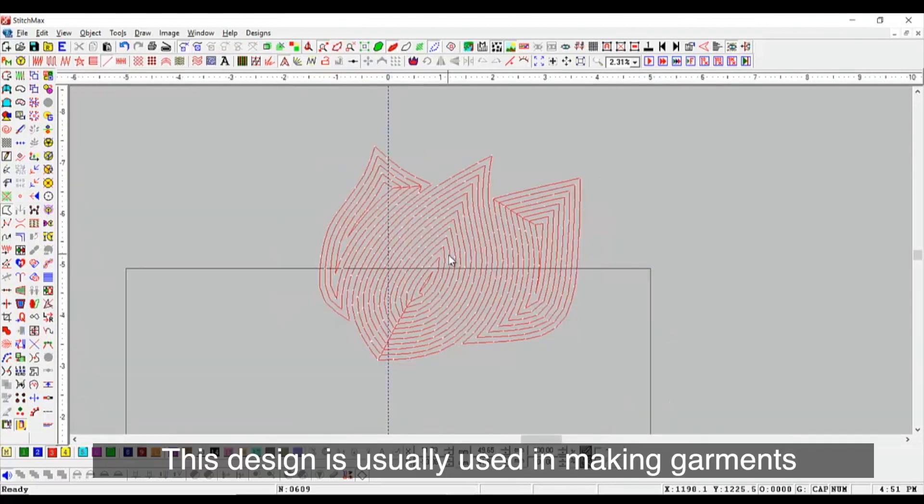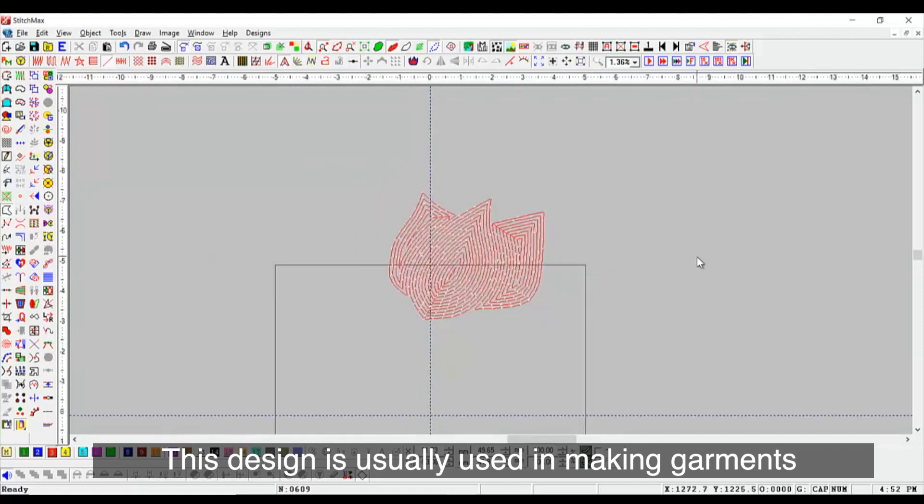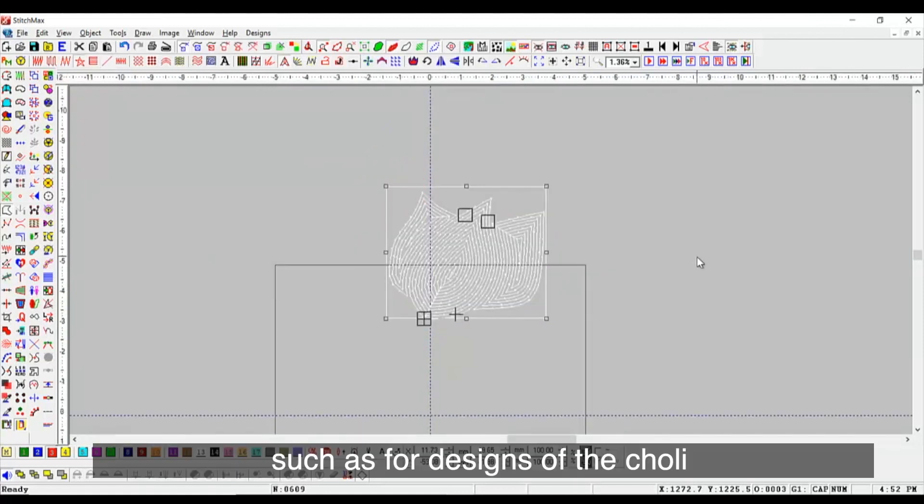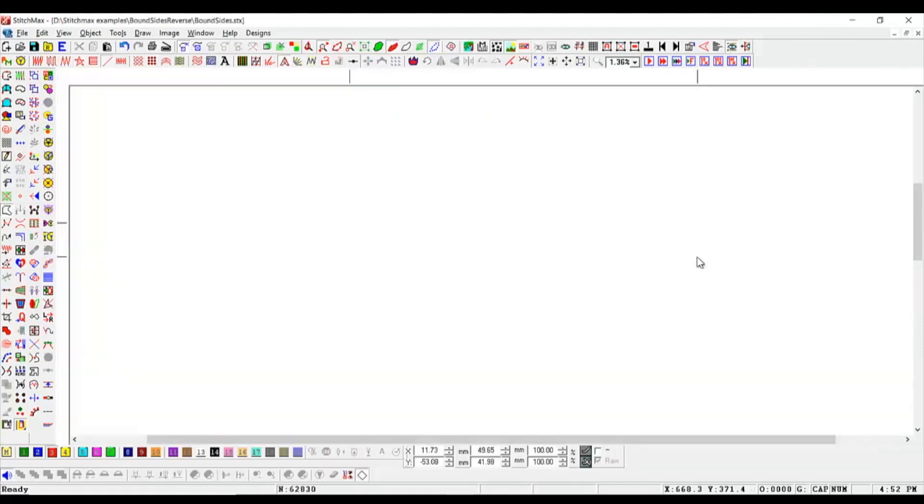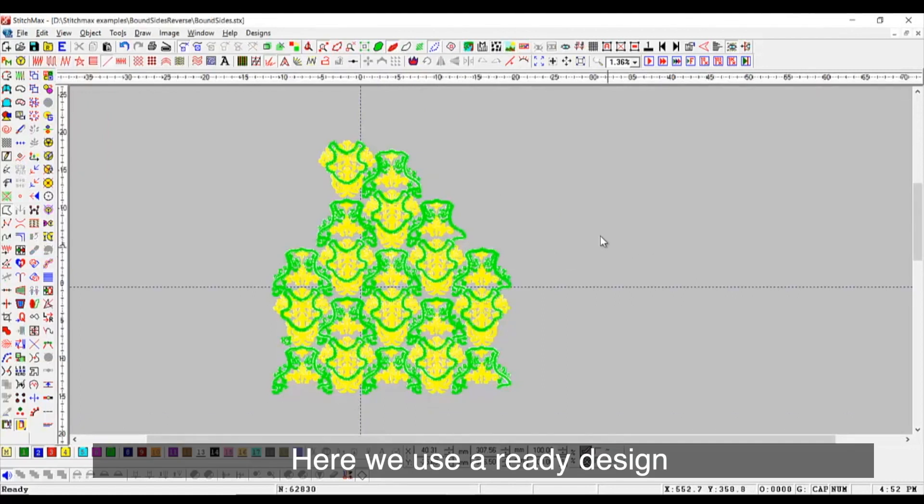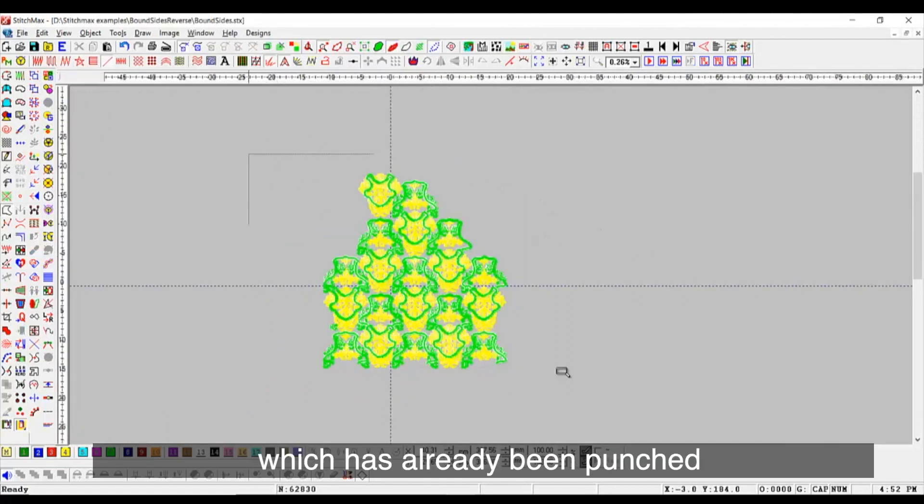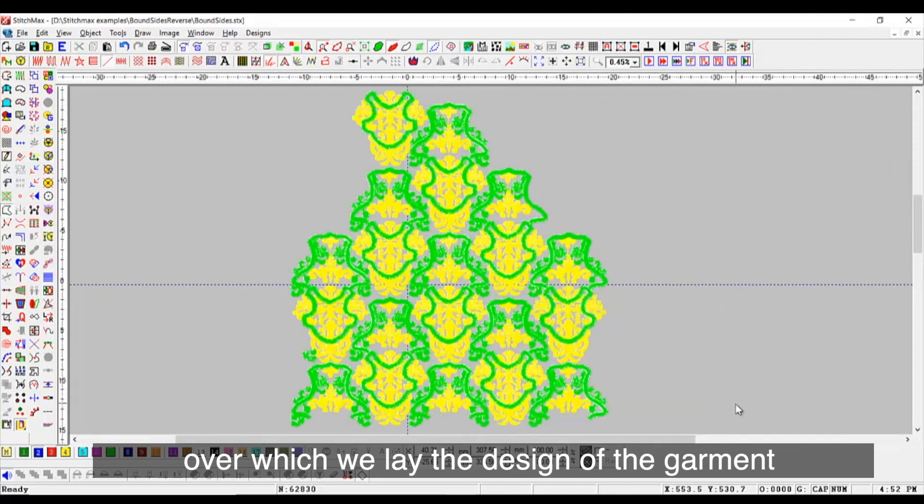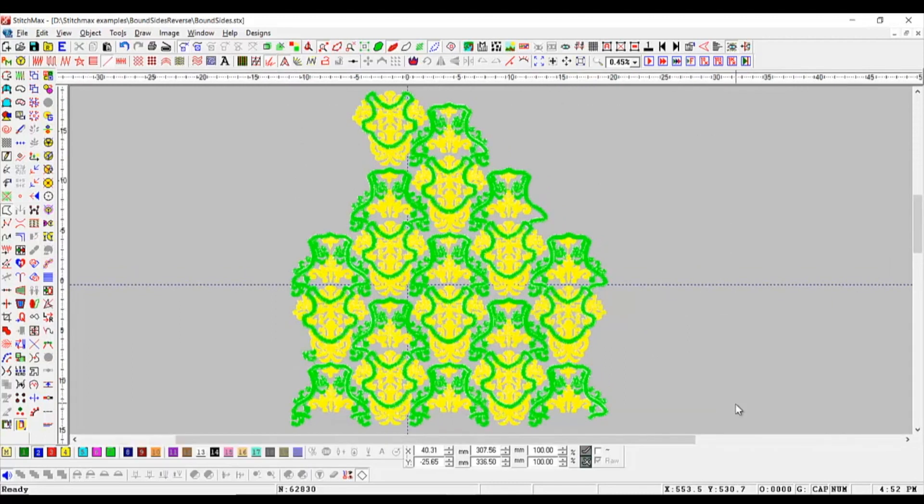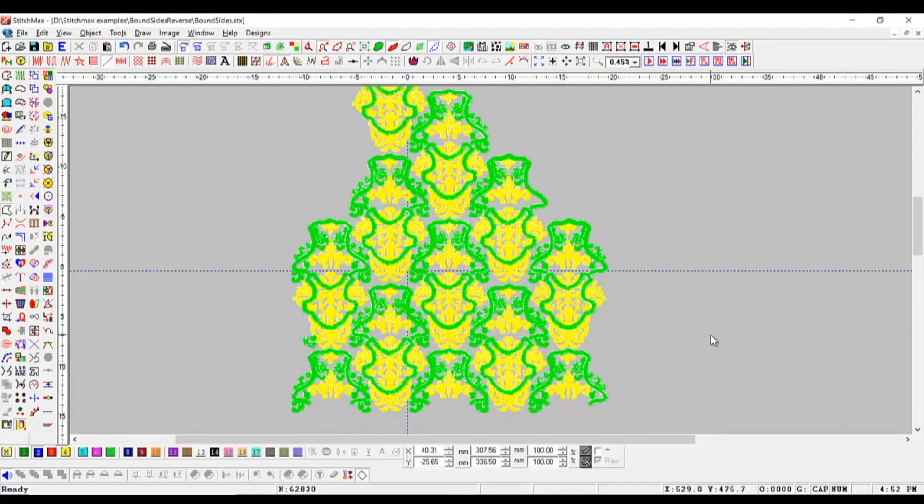This design is usually used in making garments such as for designs of the Choli. Here we use a ready design which has already been punched, over which we lay the design of the garment or your Choli.